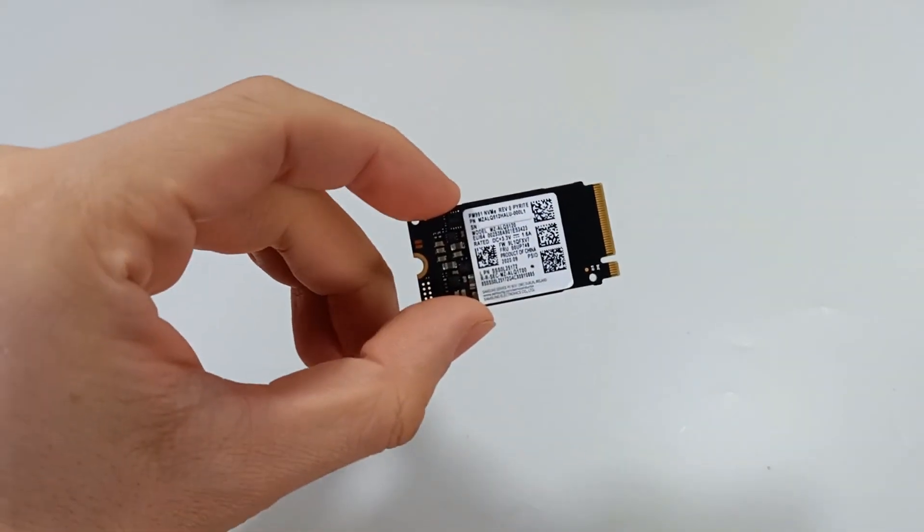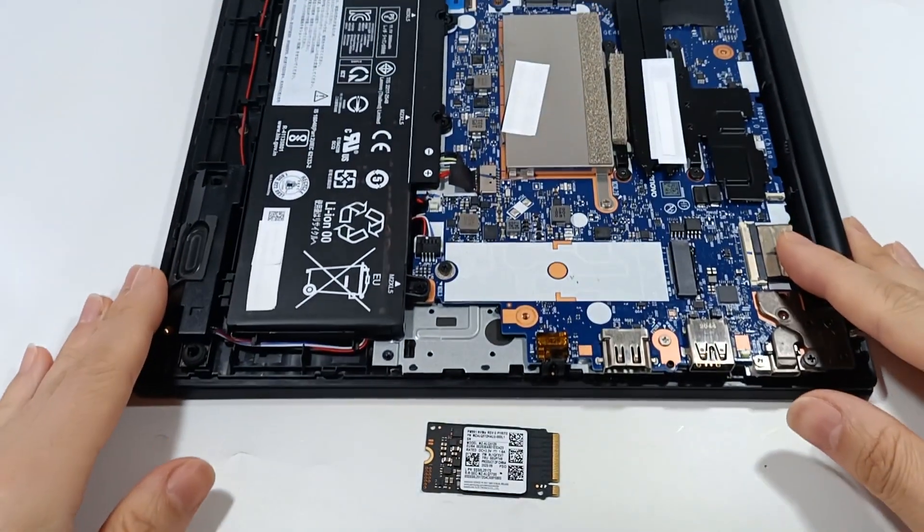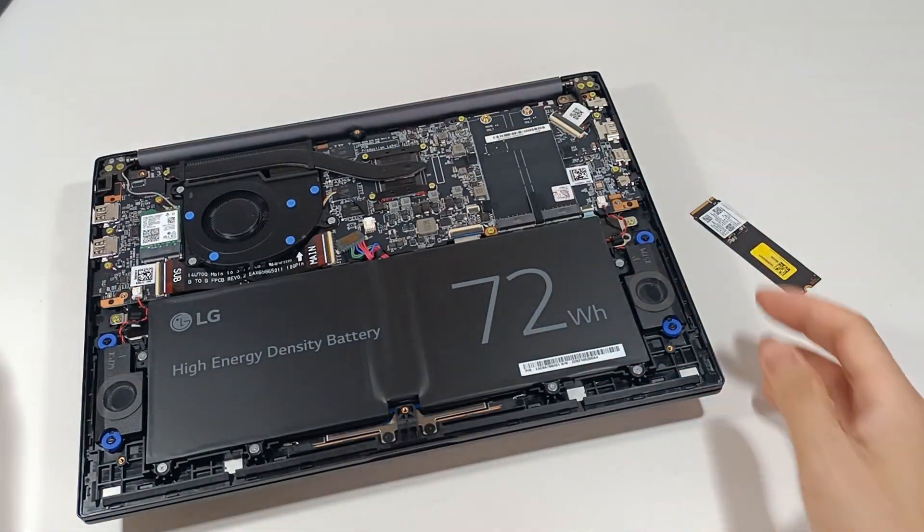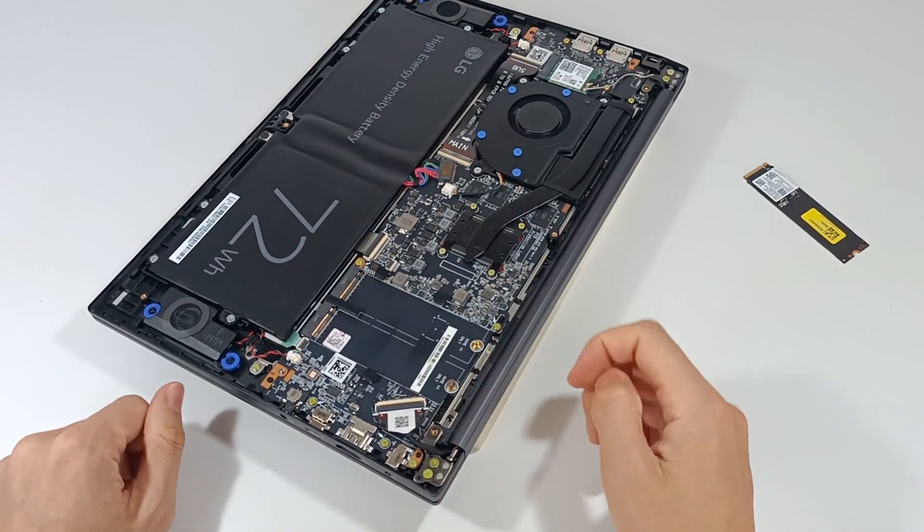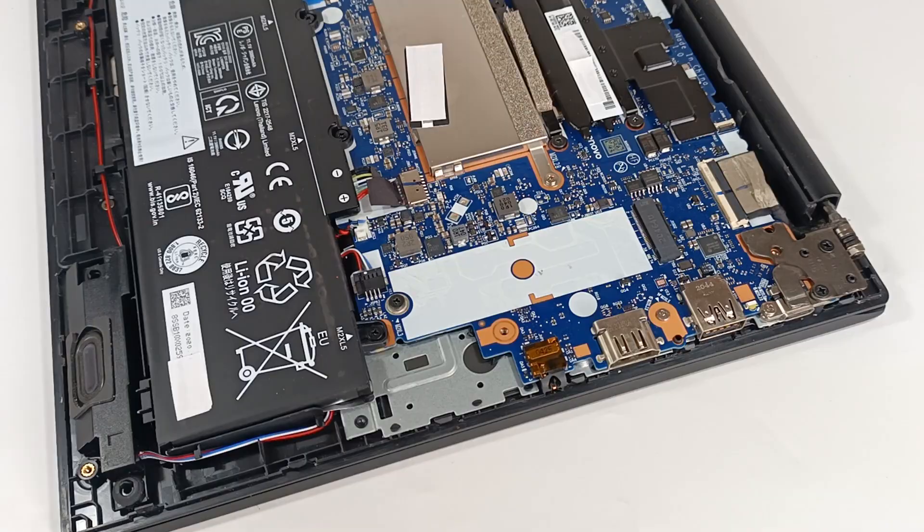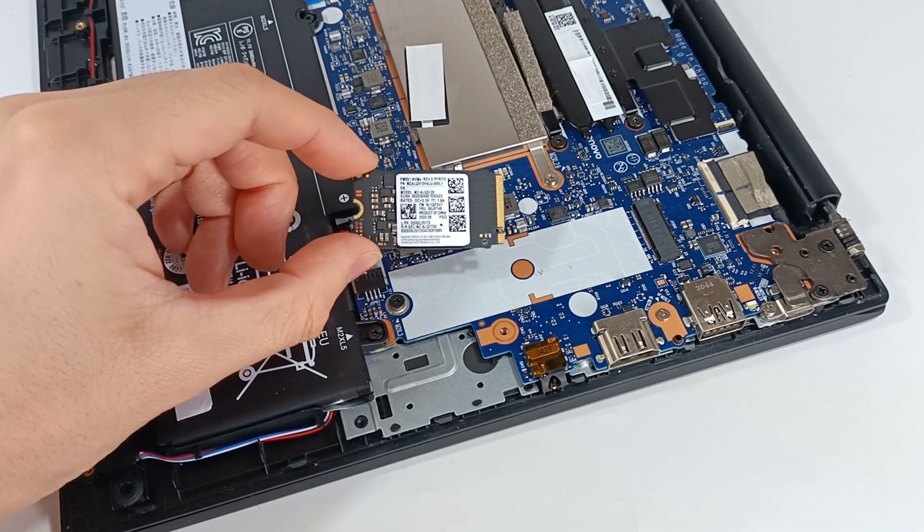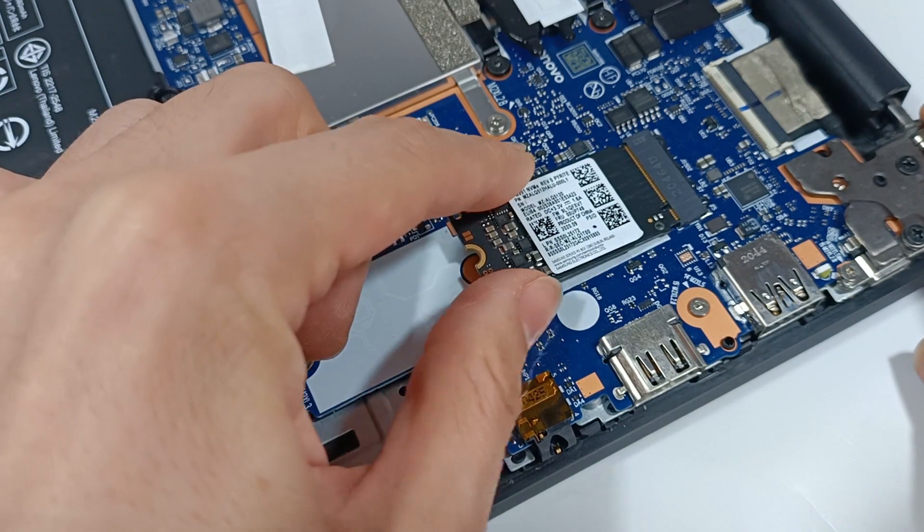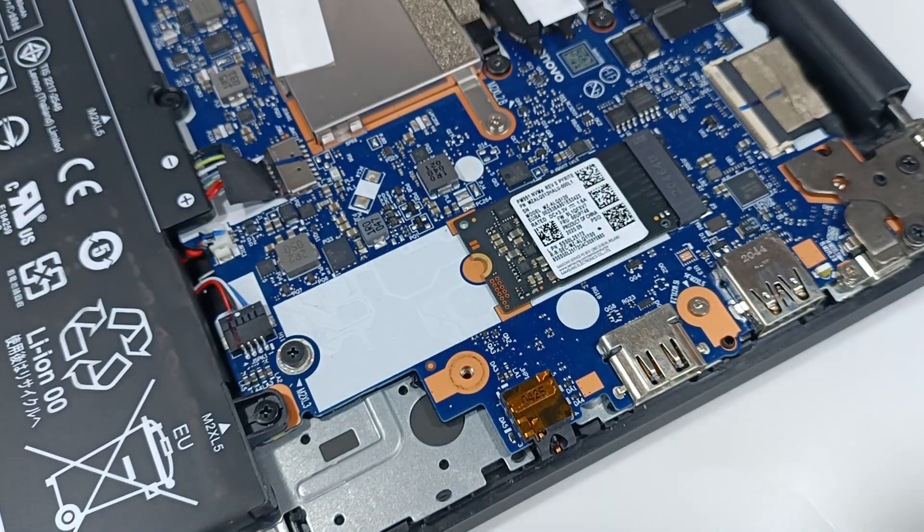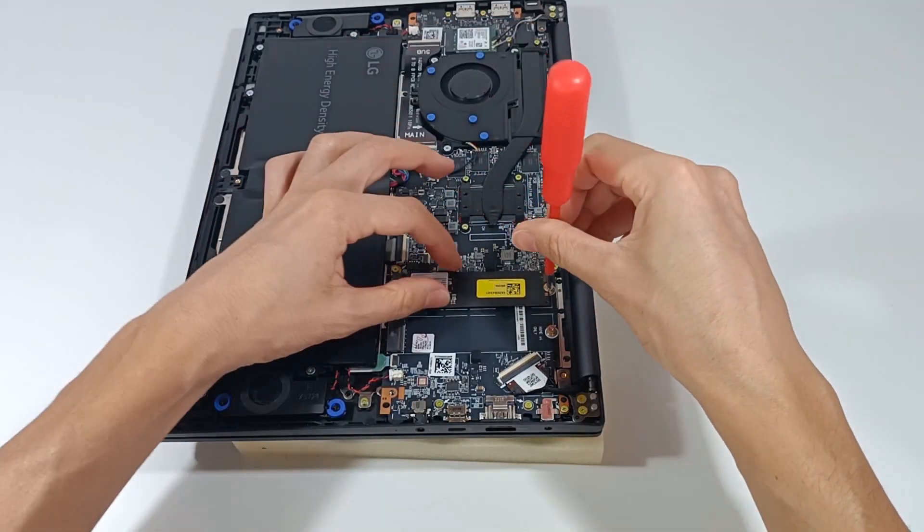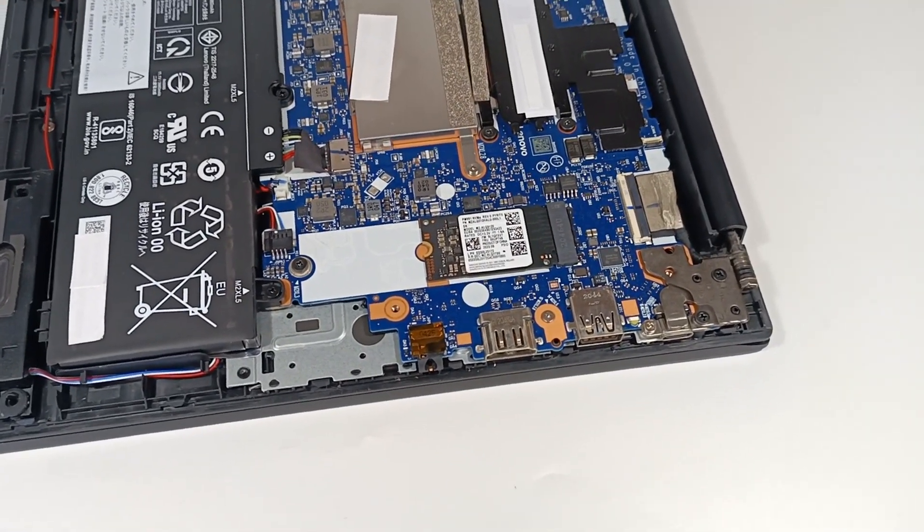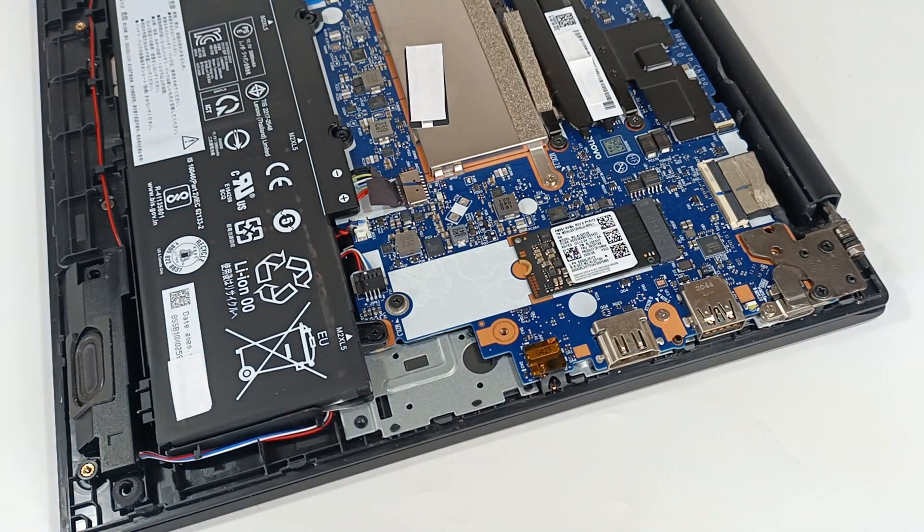Mounting an M.2 SSD in the computer is a very simple task. Simply open the computer and find the M.2 connection. Generally, this slot is identified as M.2 and only allows the M.2 module to be placed in one position. Place the SSD in the M.2 connection and place the screw to secure the M.2 module so that it does not become disconnected. And that's it. The M.2 SSD is installed and the computer is ready to be used.